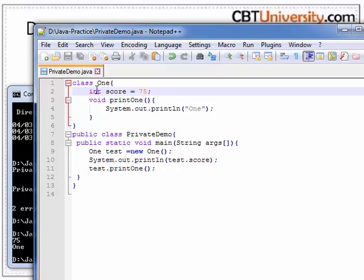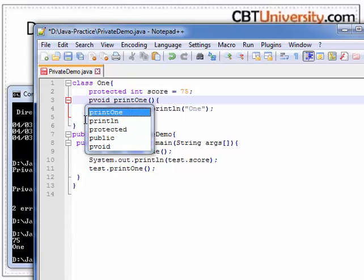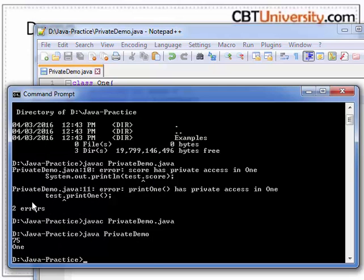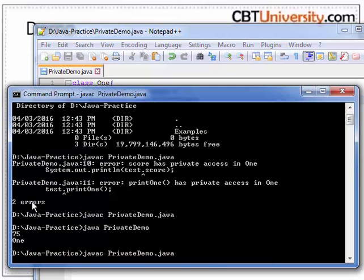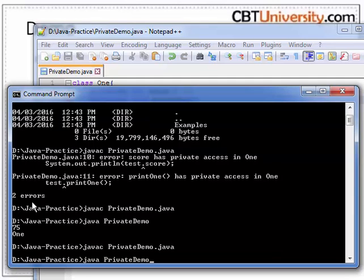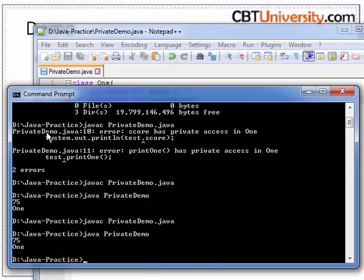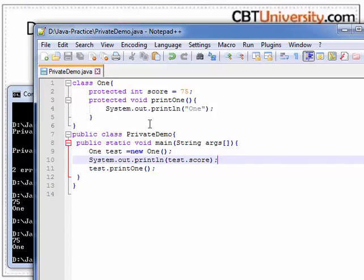Let us mark this as protected and see if it works. Save and compile it again. Let us run it — yes, it works. Only the access is restricted when it is private.